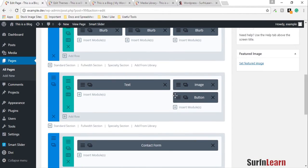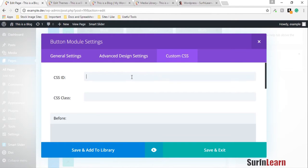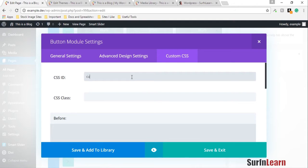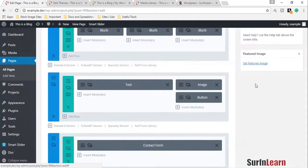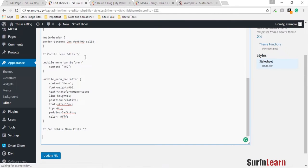You can add a custom CSS ID or a class if you want, but for this example I'm adding an ID called custom button. I'm gonna save it and update it, and then go and identify this custom button ID in my stylesheet for my child theme.